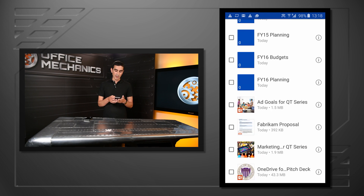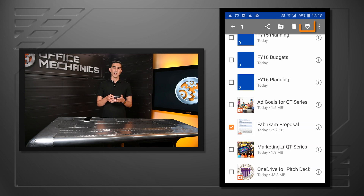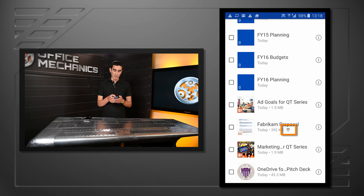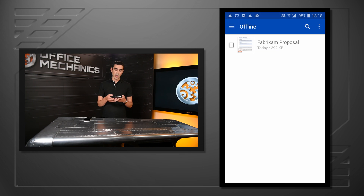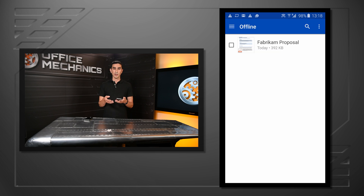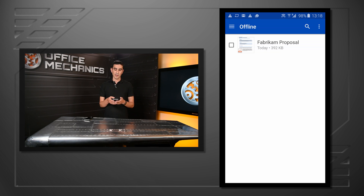I'm going to select the Fabrikam proposal file. Once I have it selected, I'm going to click on the parachute icon. Once I've done that, you can see that the parachute icon now appears next to the file, letting me know that this file is available for offline. I can also take you right back to the offline tab where you can see that all the files I've taken offline now appear in one convenient location. This allows me to access all the files offline on an airplane or in a place of low connectivity.